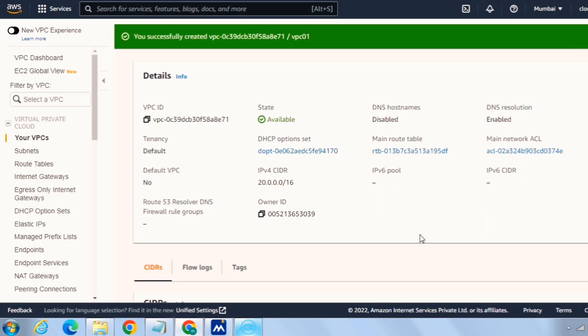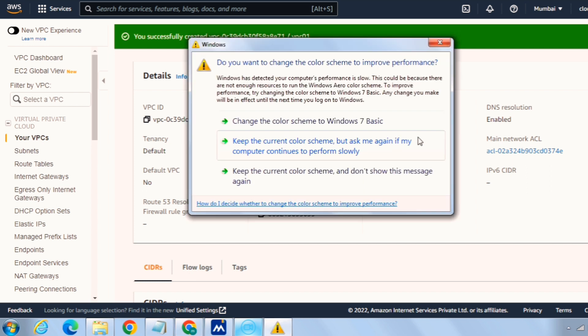So coming back to our VPC page, you can see here our VPC is ready and it has created a DHCP options set, a main route table, and a main network ACL.